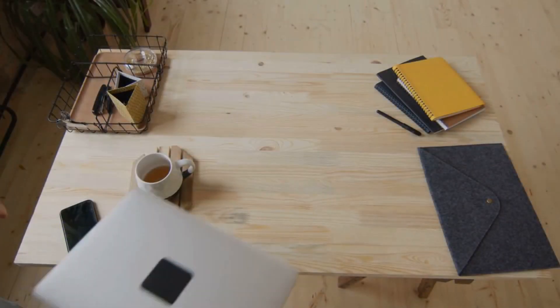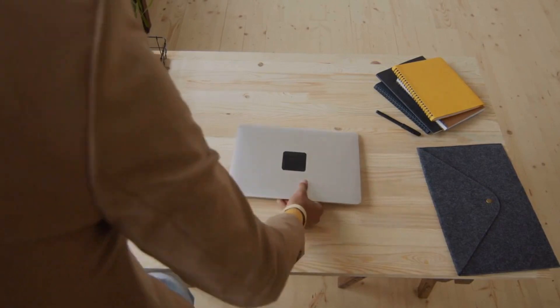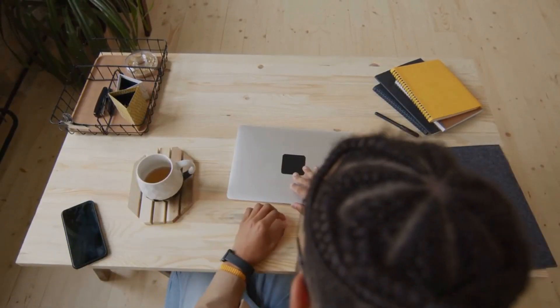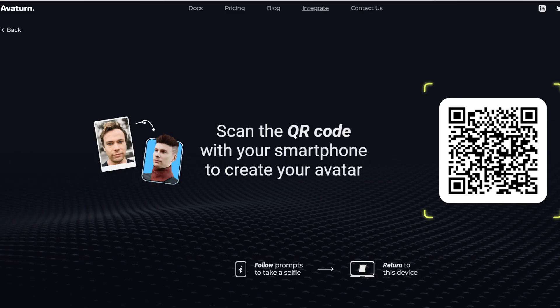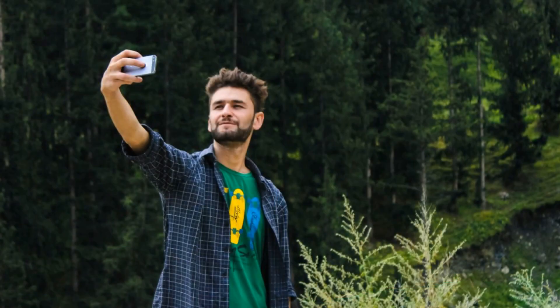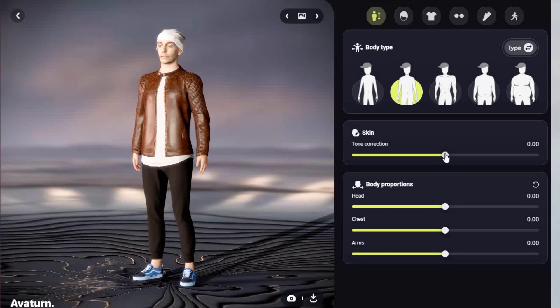let's do this. First, go to the Avaturn website and sign up, or use the link below. Scan the QR code with your mobile phone and take three selfies following the guidelines given. Select male or female. Take your three pics, or retake them. When happy, click upload.